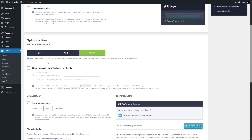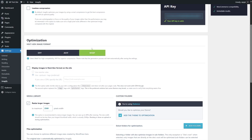Next, we're going to scroll down to the optimization settings, which is the next-gen image format. Here are the off tab, AVIF tab, and the WebP tab. We are going to keep WebP selected. It says: select WebP for high compatibility, AVIF for superior compression. Please note that the generation process will start automatically after saving the settings.